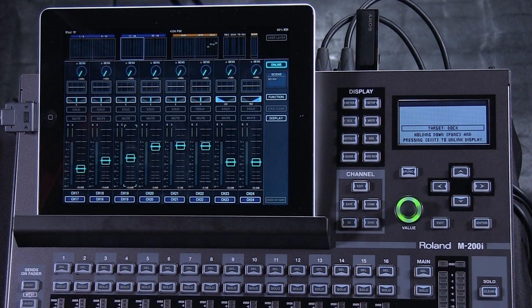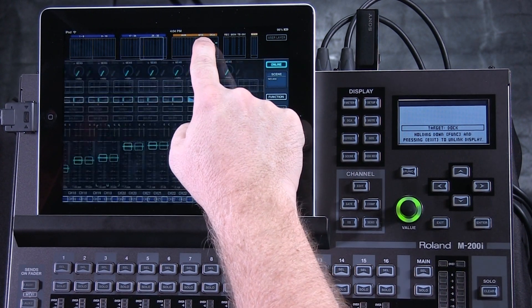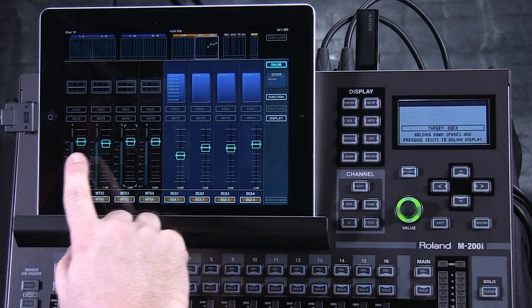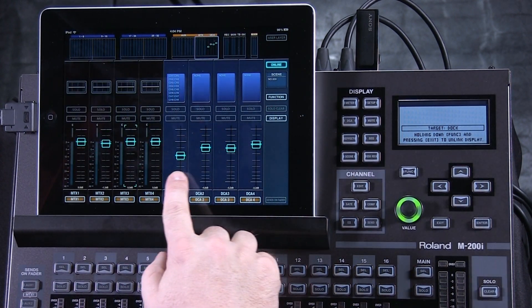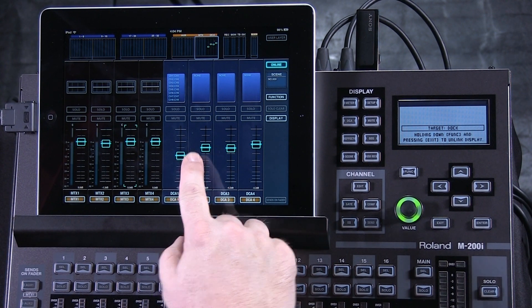Controlling the mute groups and DCA groups is done in a similar fashion. Let's start with DCAs. By pressing on the reader bridge here, I can select and see four matrices and my first four DCAs.